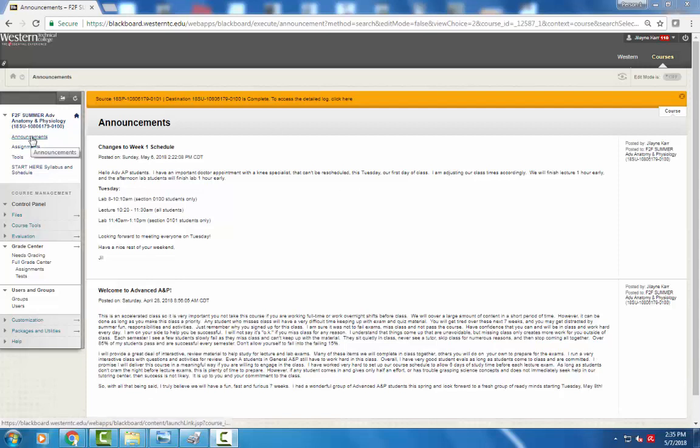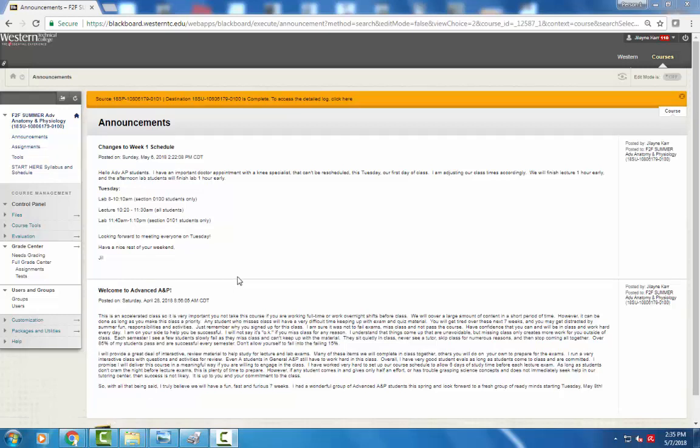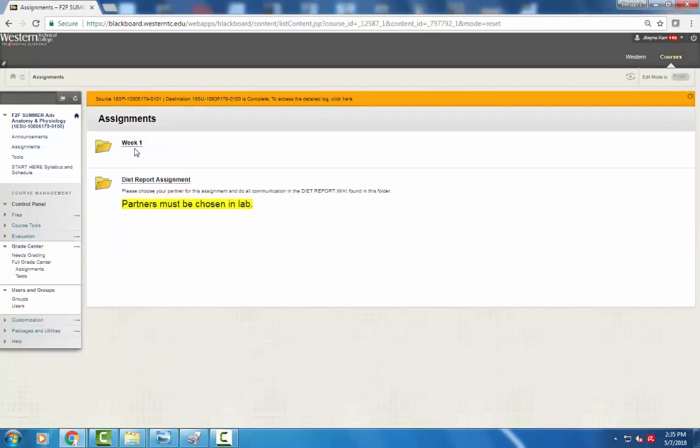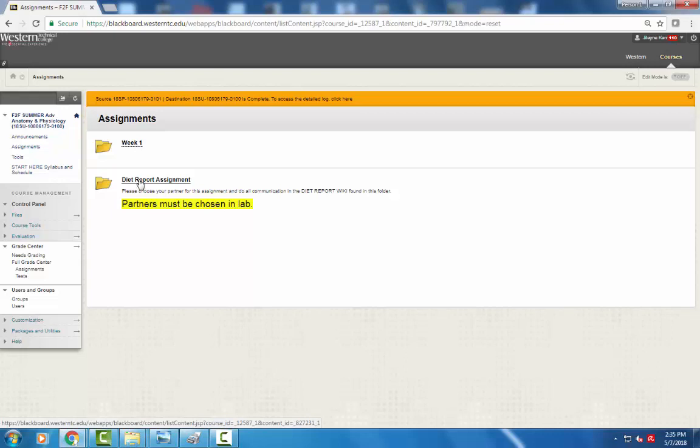I always will post announcements if there's any change in our schedule or a reminder of something new that is due. Just always be sure to check the announcements. So the first place you're going to go every week is assignments and I'll have a weekly folder that has all the content for the week located in there. And then if there's any special assignments that are coming up, like the diet report, it's a PowerPoint you're going to create with a partner and present in lab.